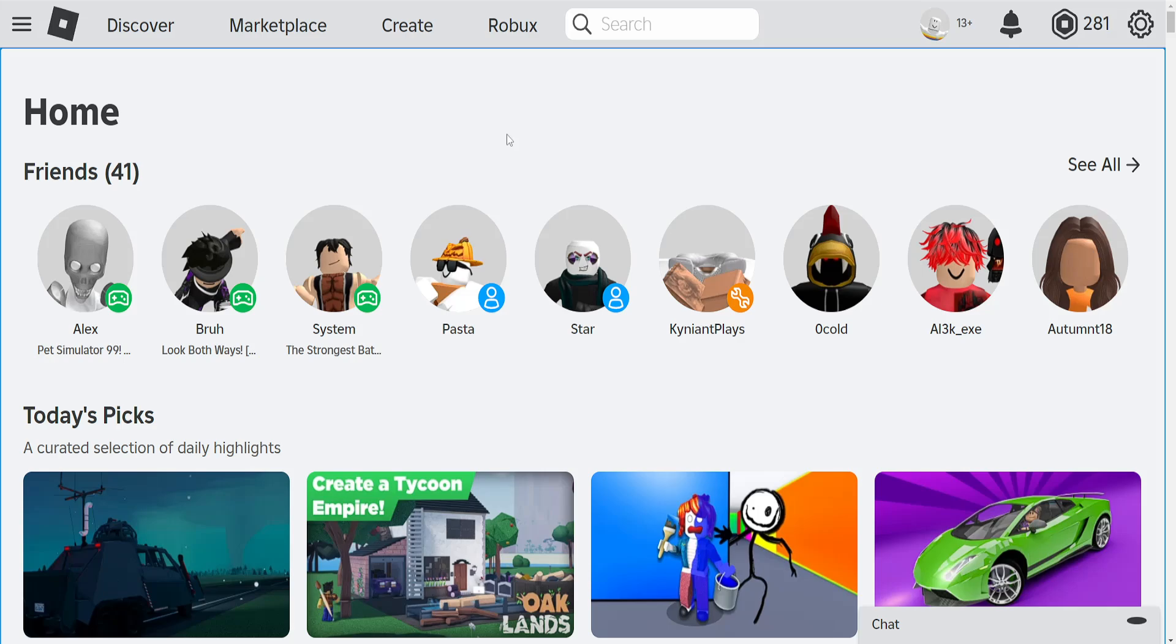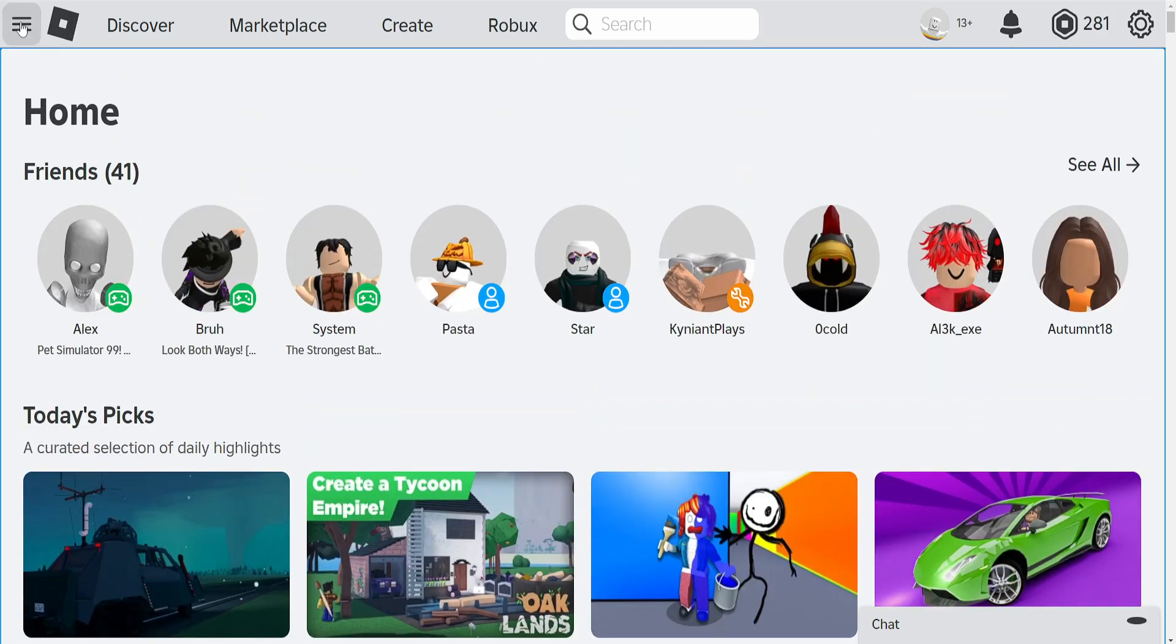How to accept group requests in Roblox. So if you have people requesting to join your group and you want to know how to do it,